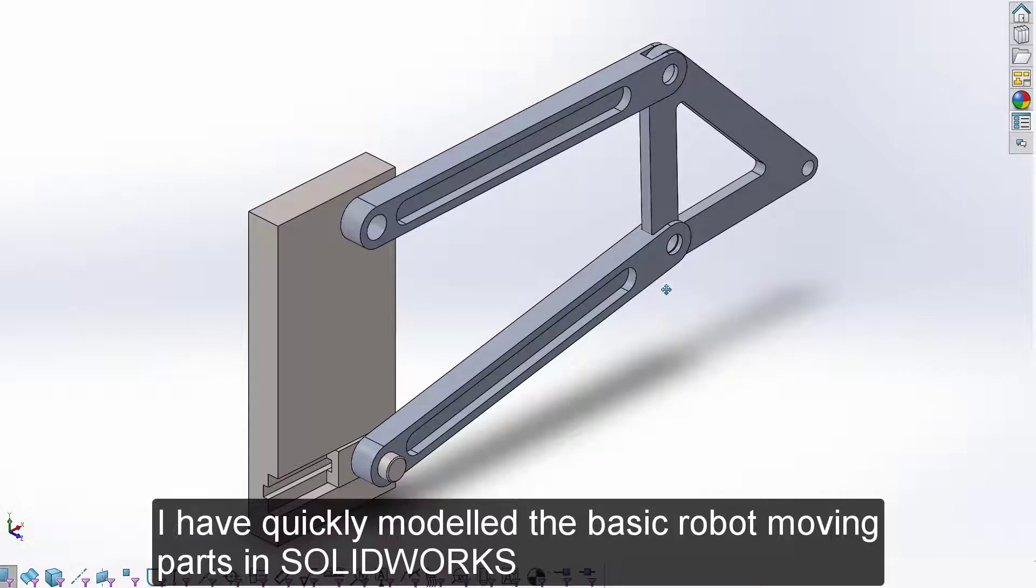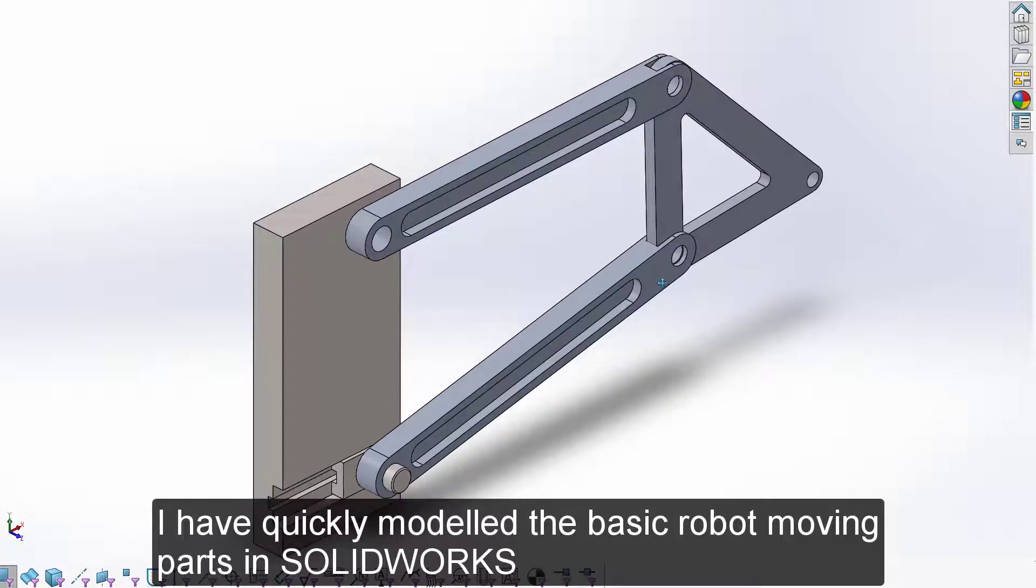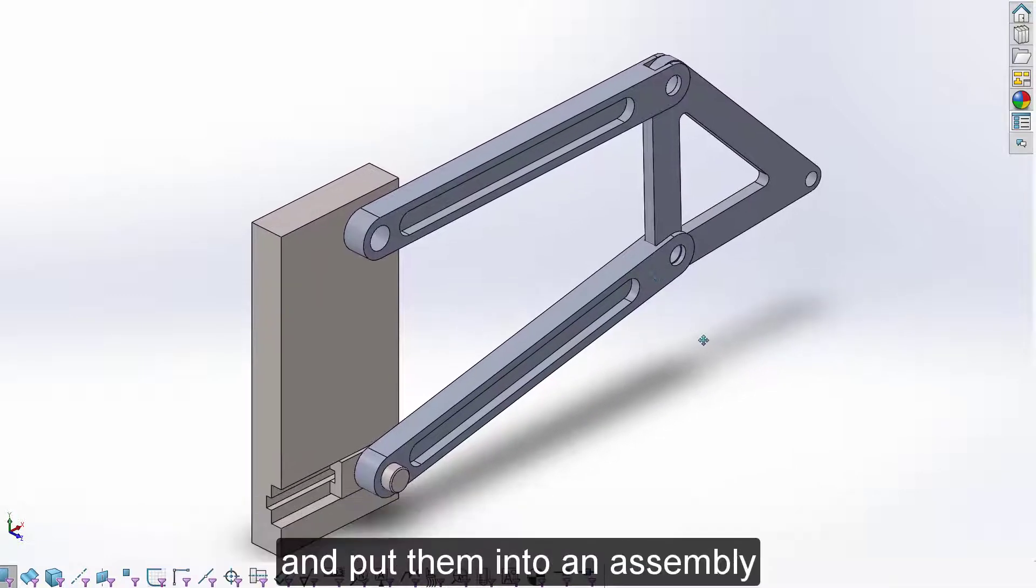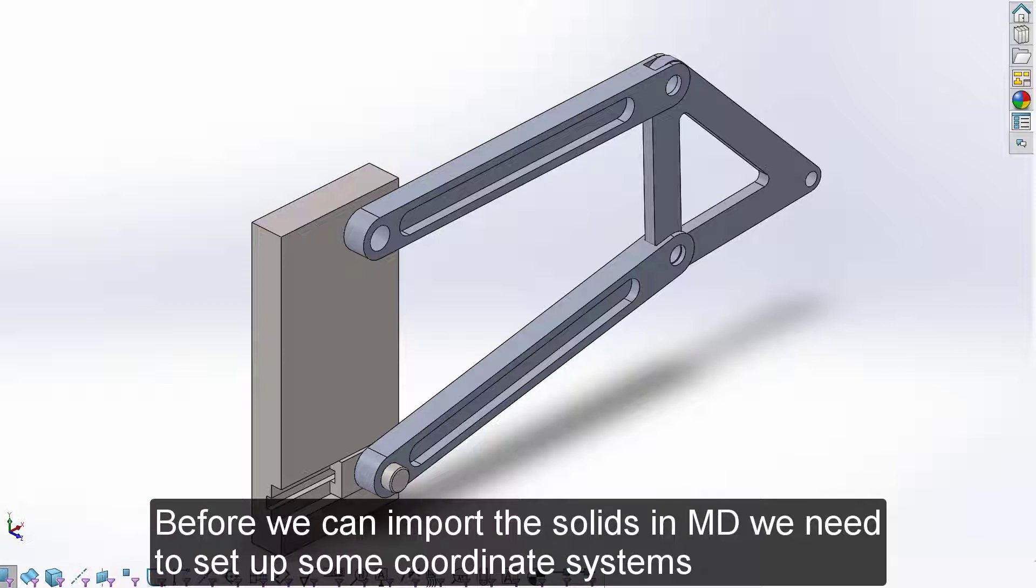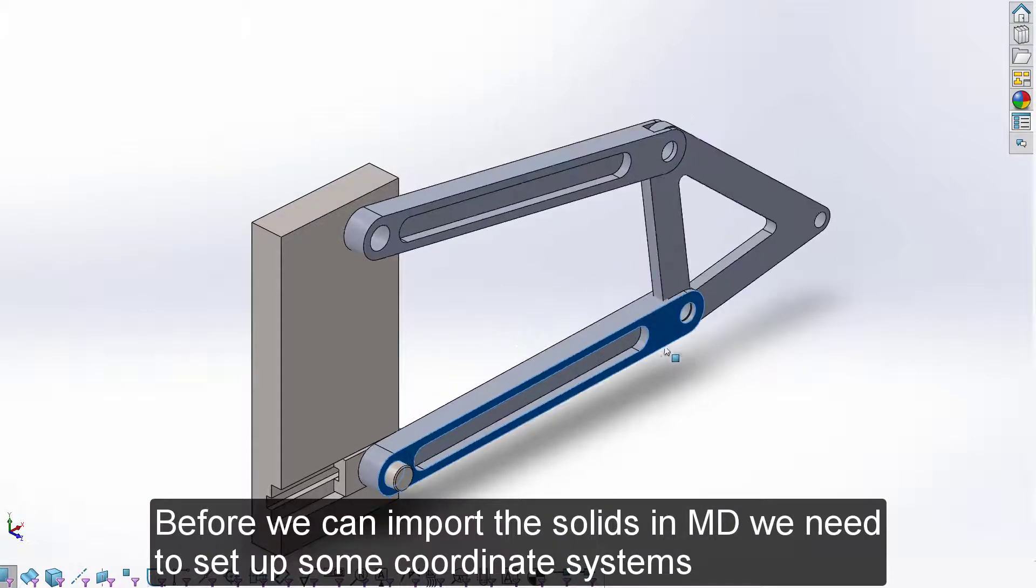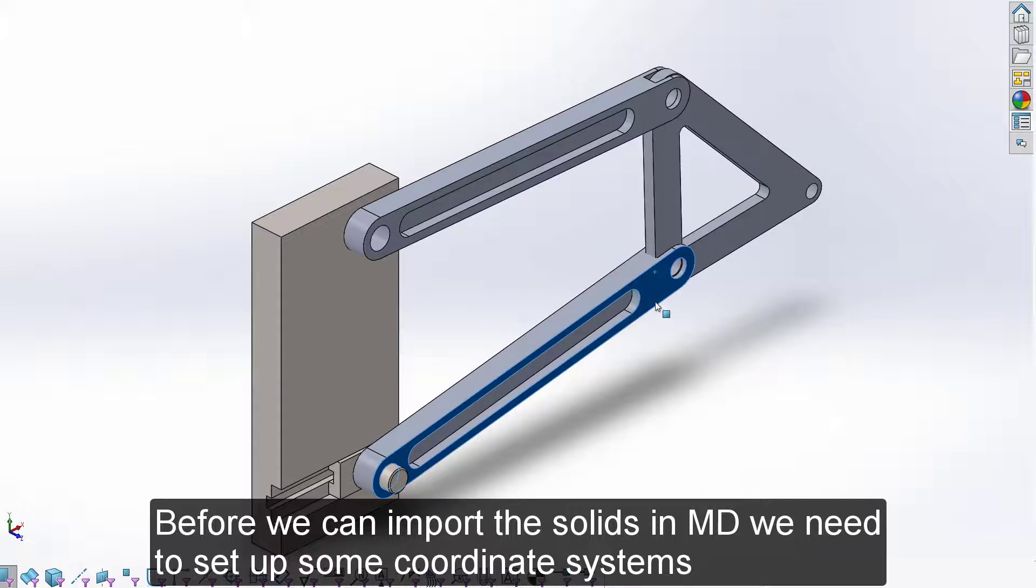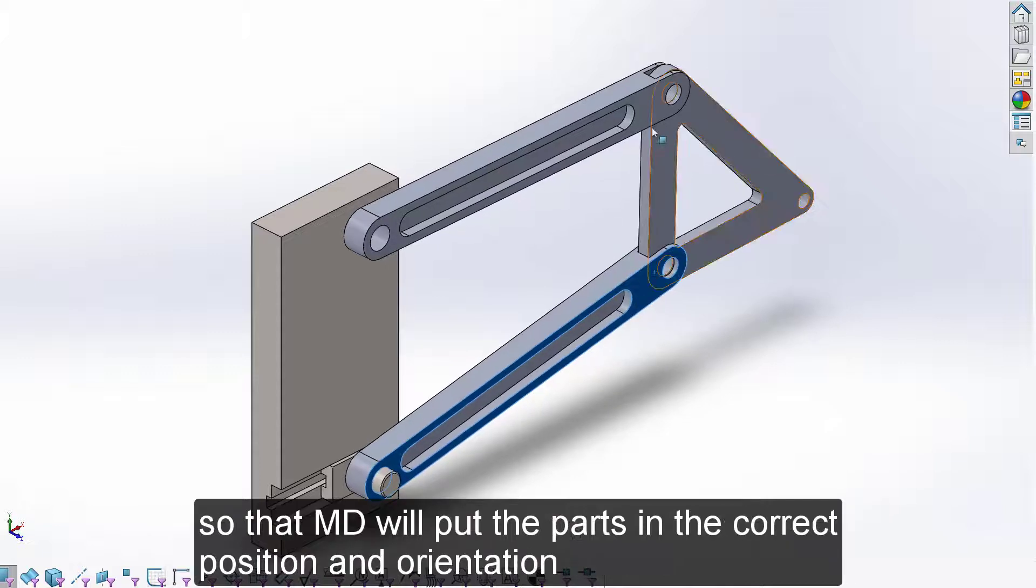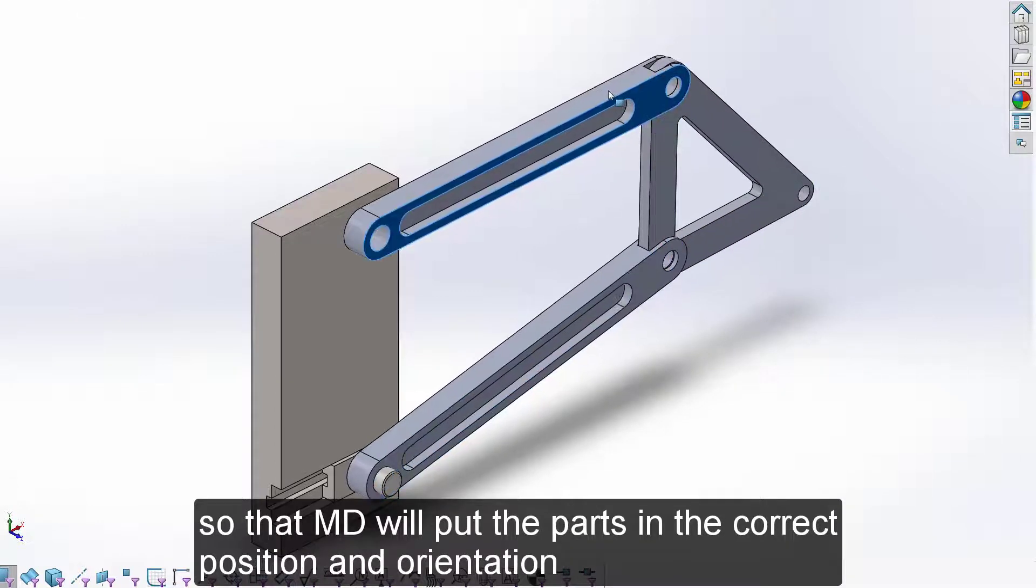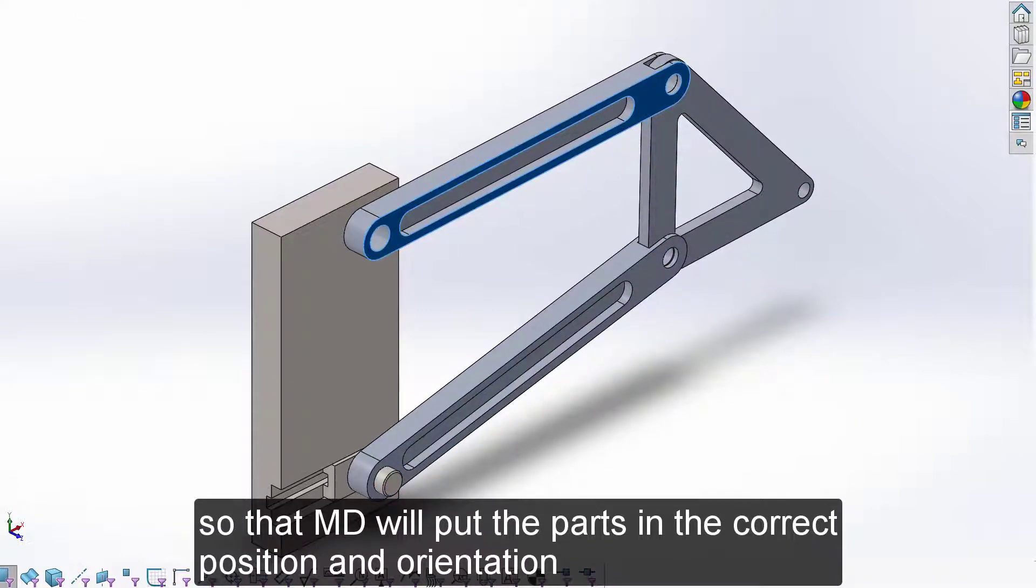I have quickly modeled the basic robot moving parts in SolidWorks and put them into an assembly. Before we can import the solids into MD we need to set up some coordinate systems so that MechDesigner will put the parts in the correct position and orientation.